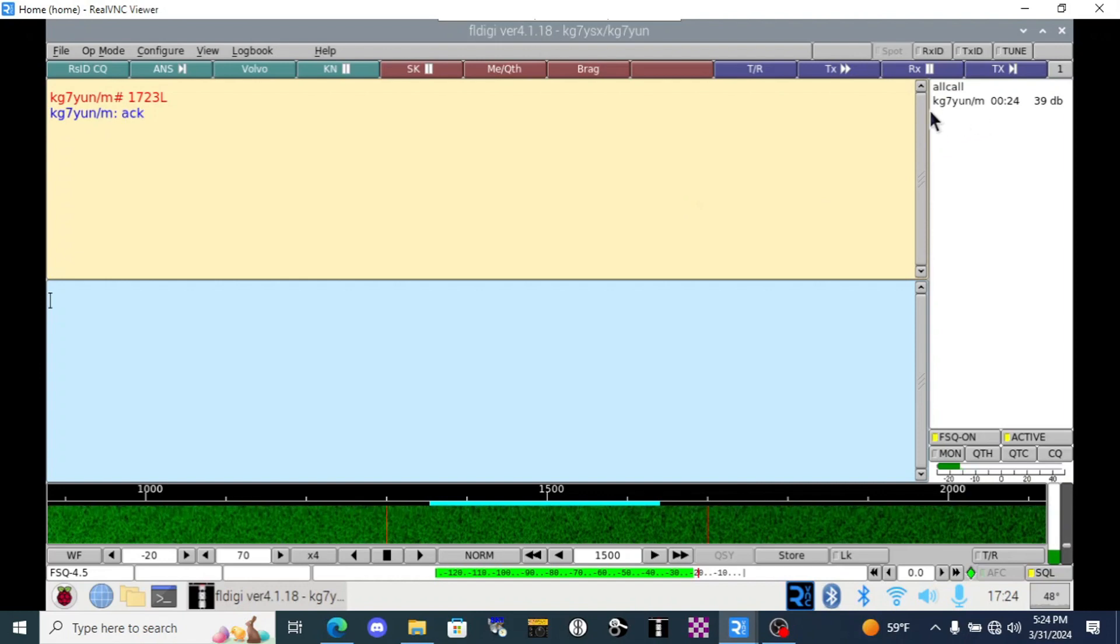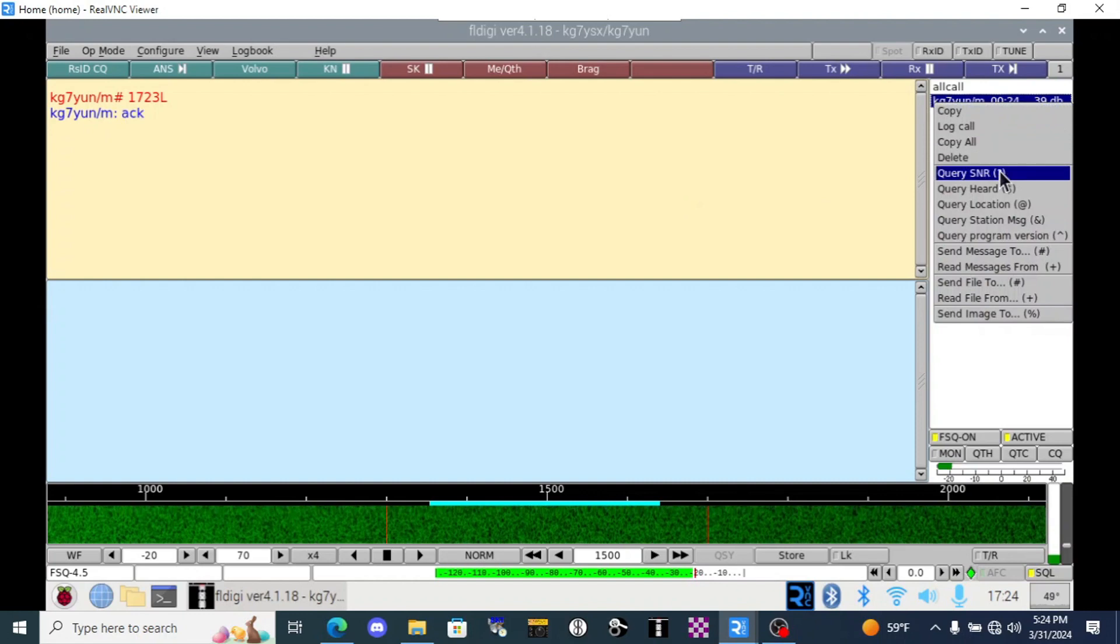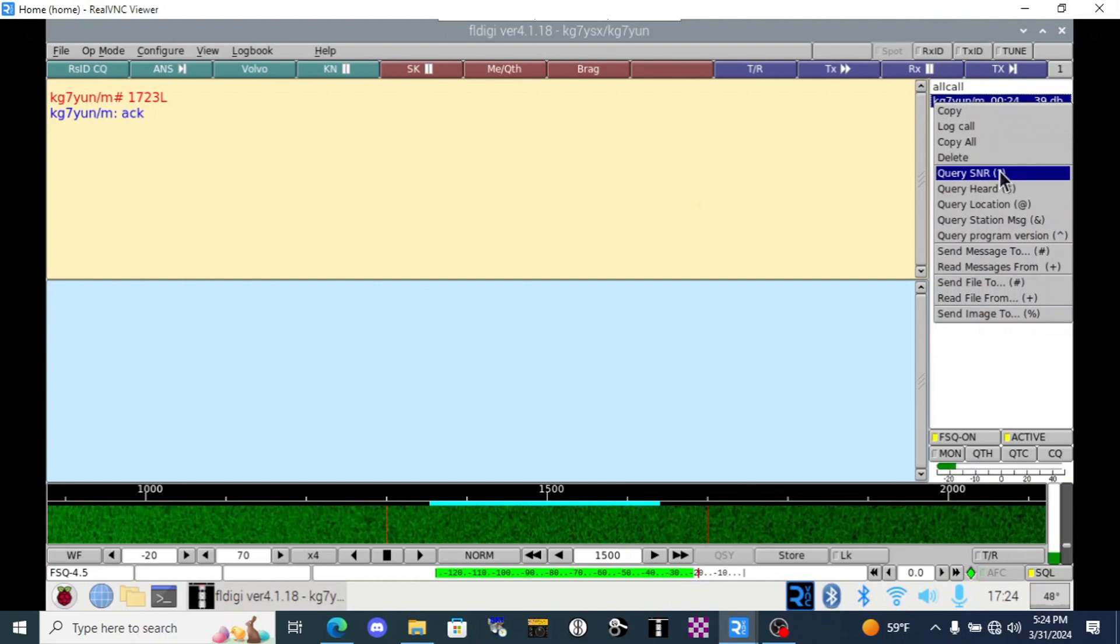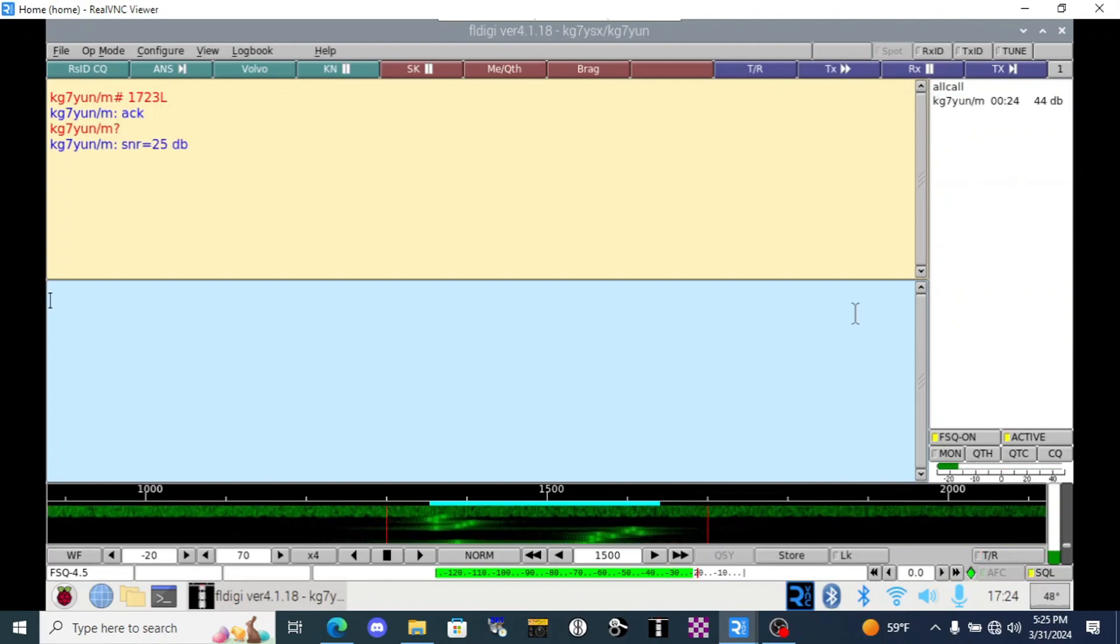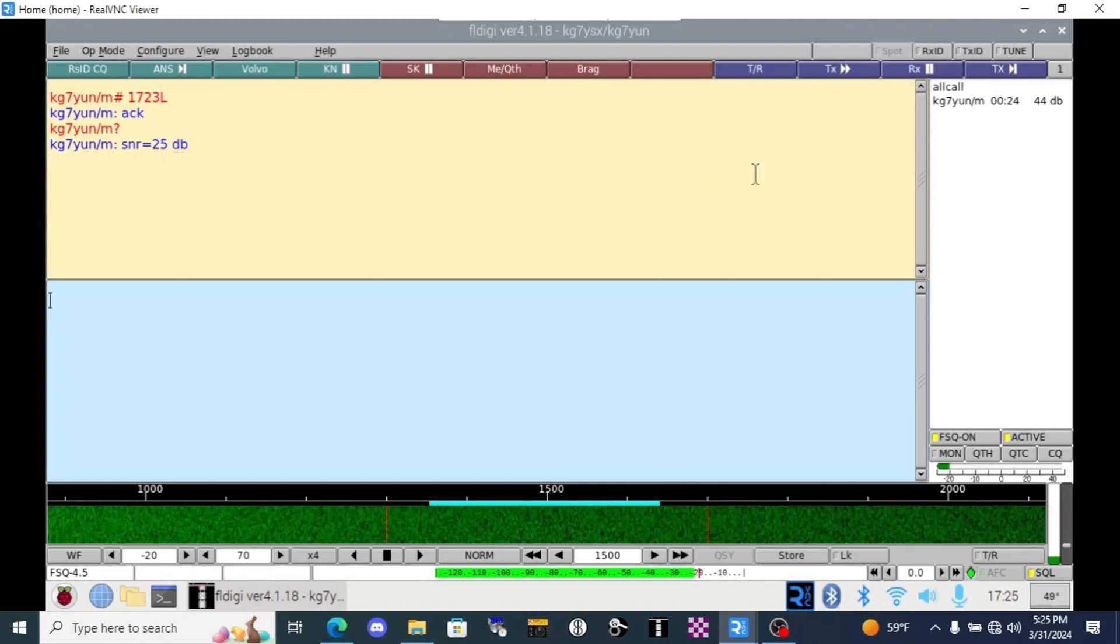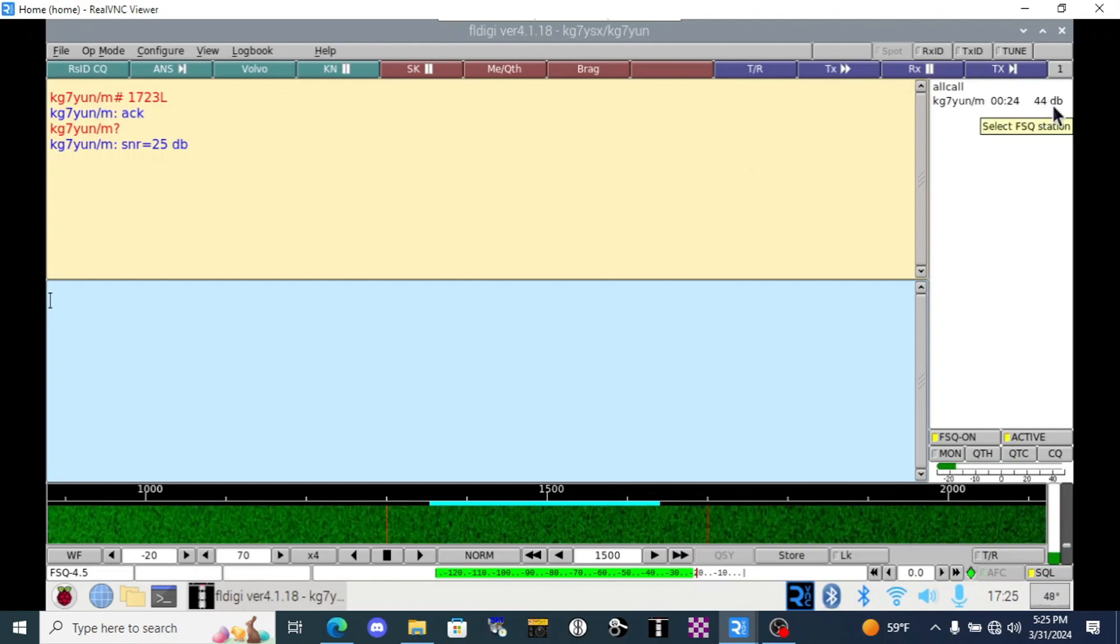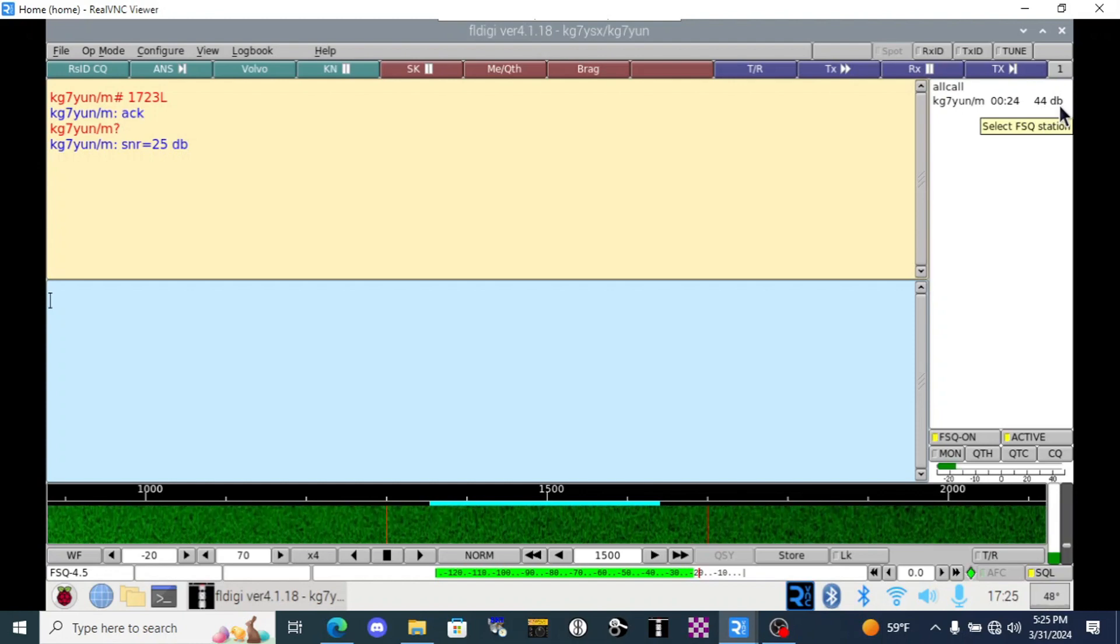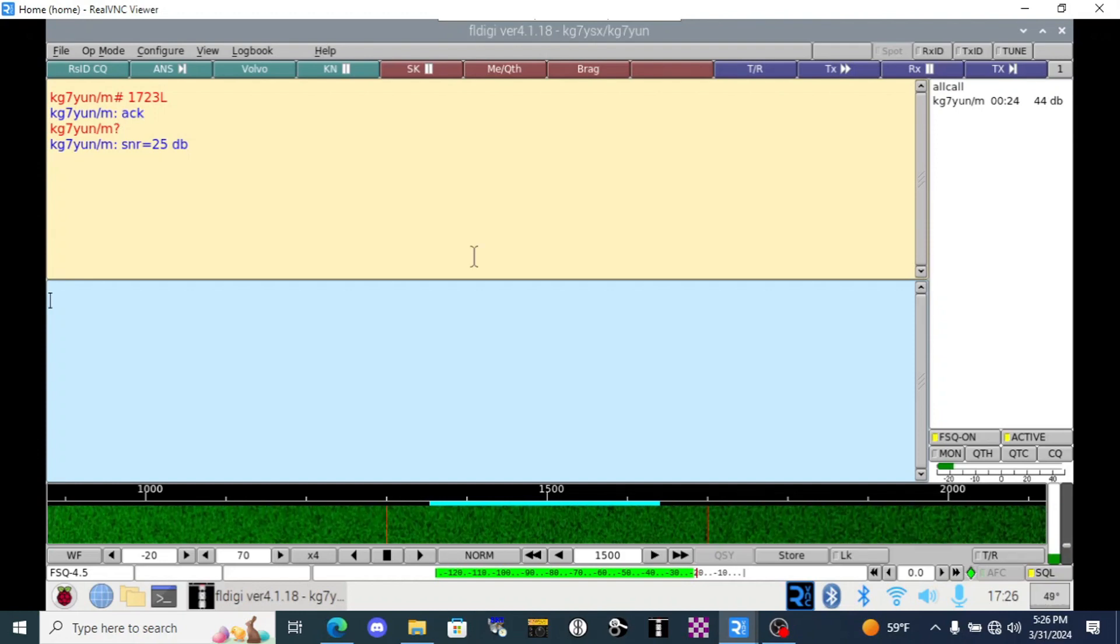Notice that over here, her call sign popped up in our heard list. That's where we can right click and we can do something like send an SNR, signal to noise ratio request. It'll just automatically transmit out. And it's returned our signal to noise ratio as 25 decibels over the noise floor. Over here, you can see in the heard list, our station hears the Volvo at 44 decibels. That's a good loud signal. That's because it's about 20 feet away from this computer right now. That's fine.